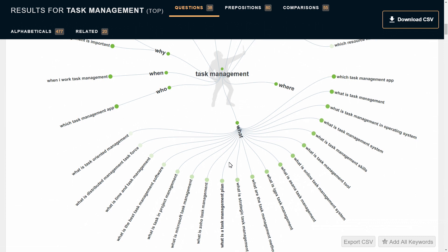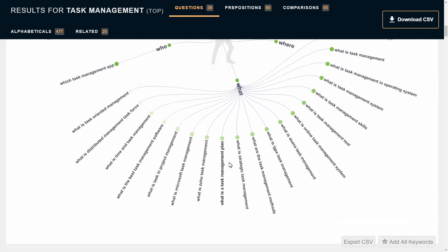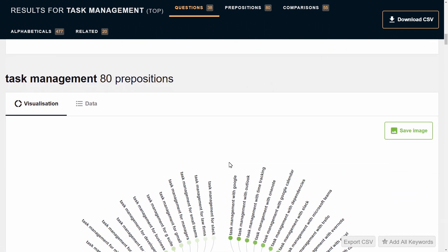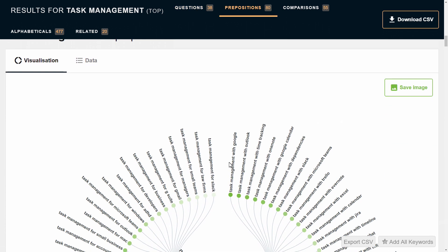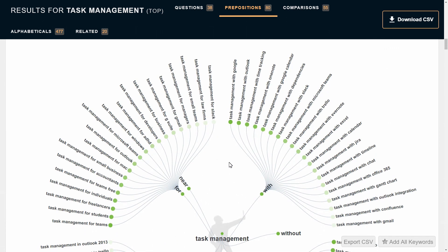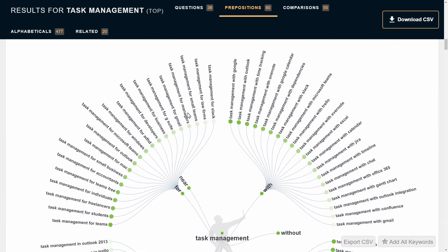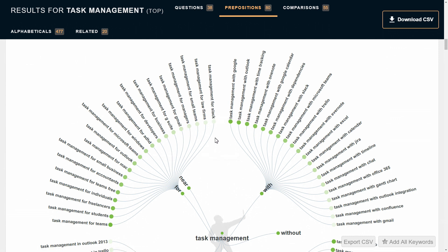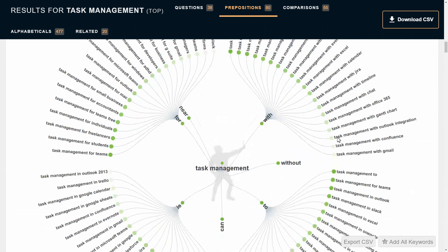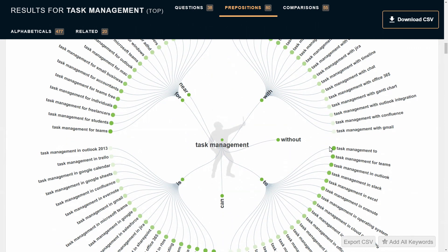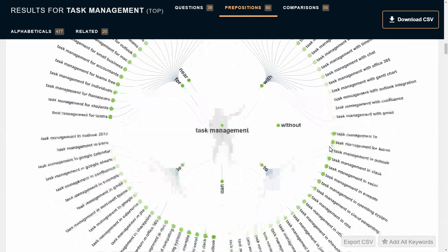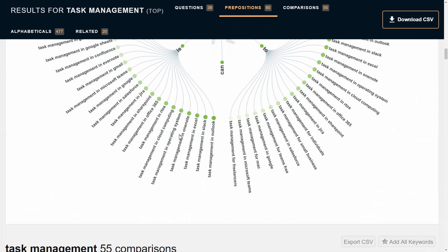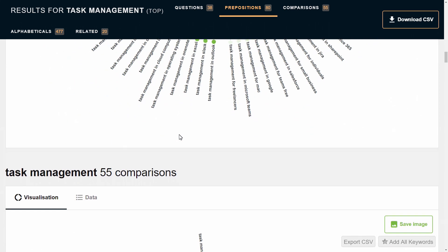That's not all it gives you. Now it's showing you some prepositions: task management for Slack, task management for law firms, task management for small teams, task management for managers, task management for Gmail, etc. This gives you some really intriguing ideas for articles, how you might want to do things, what kinds of questions you might want to ask. It's a phenomenal tool.